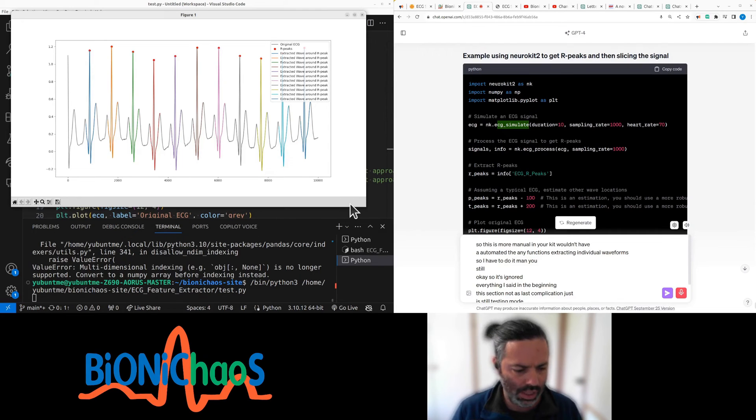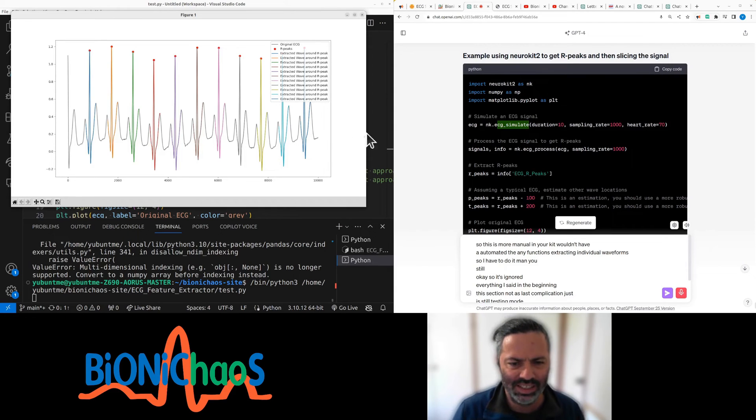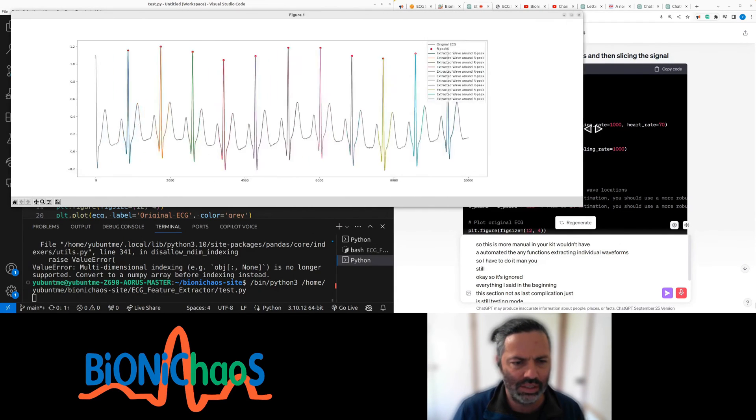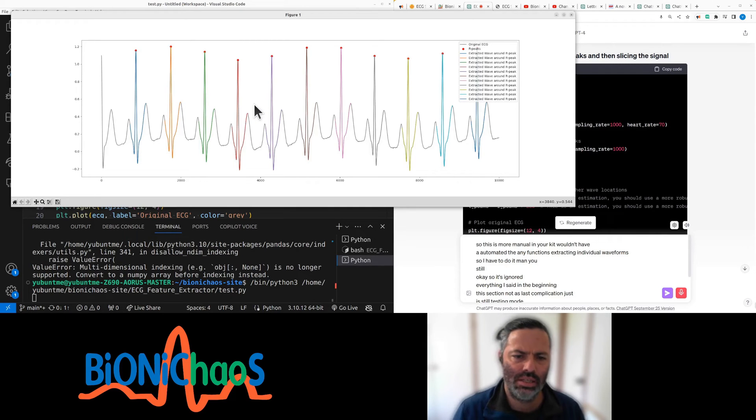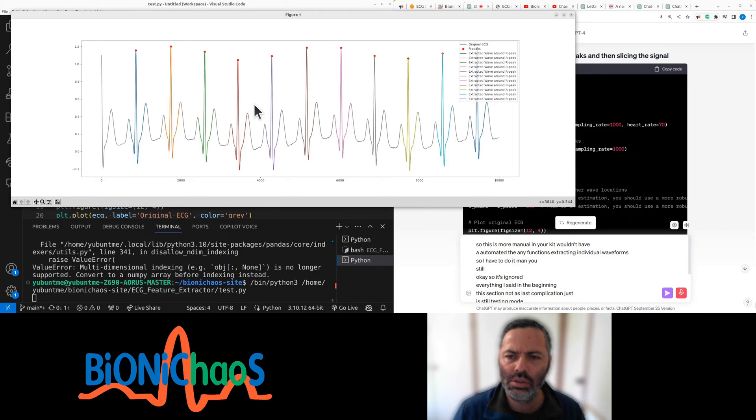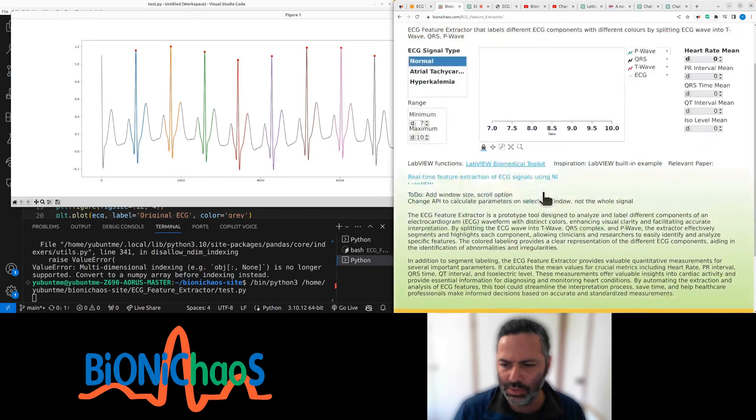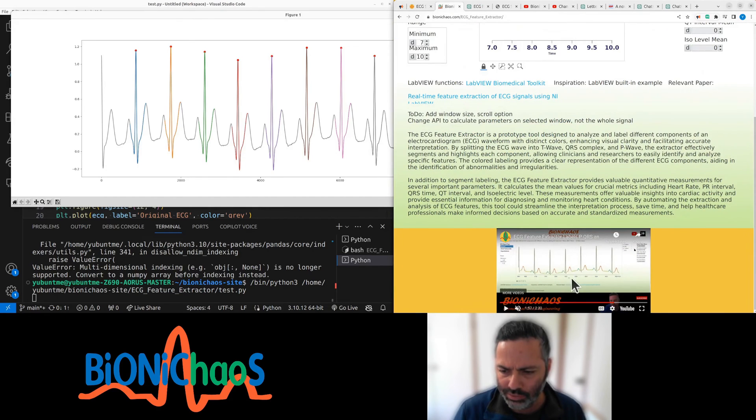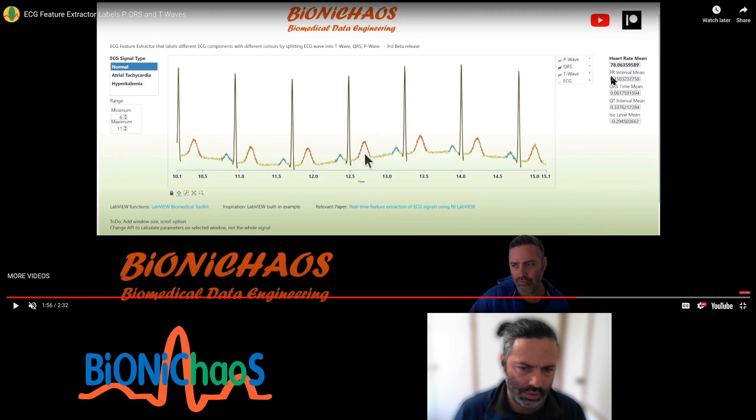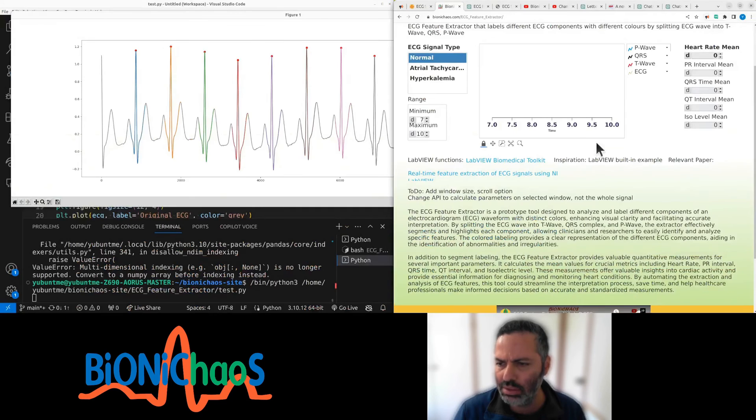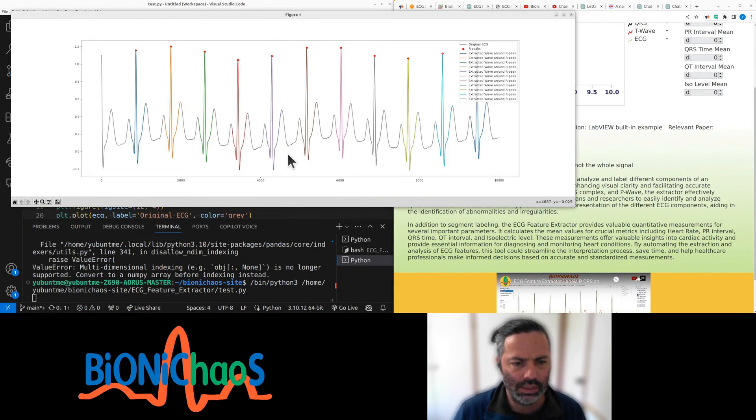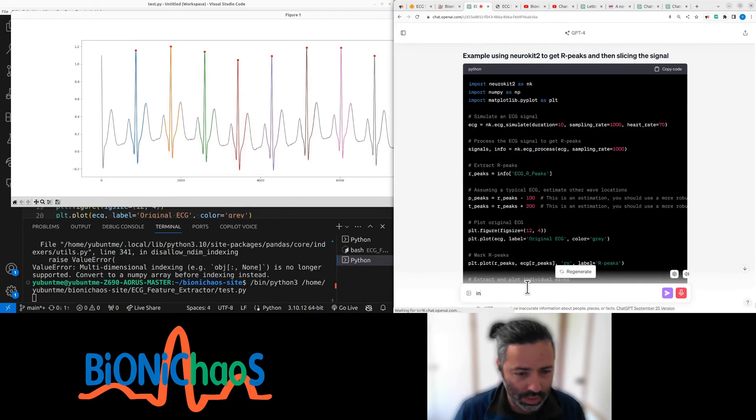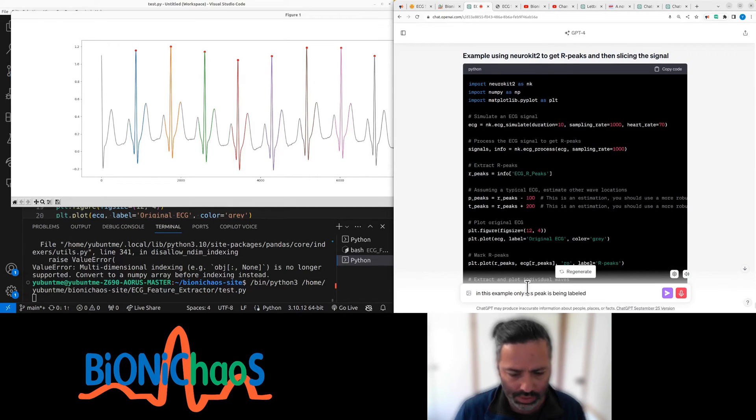Okay, how did you do it? That was quick. Okay, there's a problem. Just extracting the QRS. You ideally want something similar to this video that we had. Yeah, want the P, Q, R, S, T in separate colors. And this is something else. In this example, only QRS peak is being labeled in different colors.